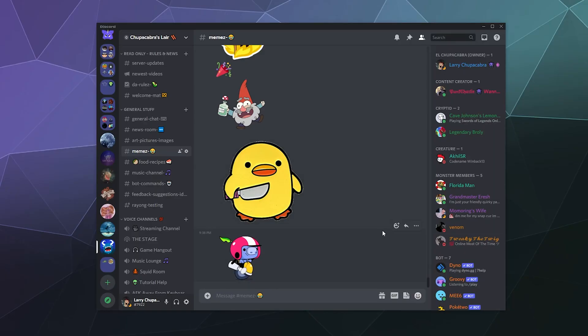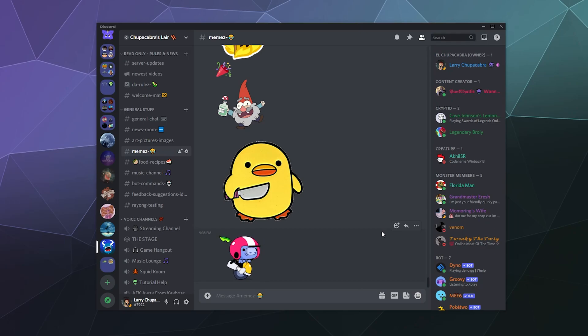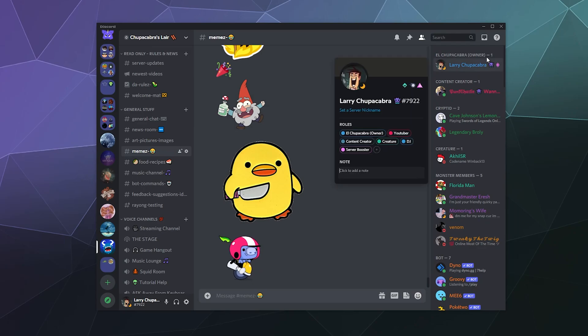Welcome back ladies and gentlemen to the Chupacabra Tutorials channel. I'm your host Larry, and today we're talking about how to add a custom profile banner to your profile inside of Discord.